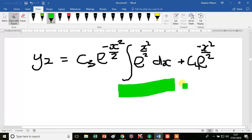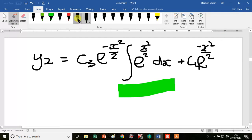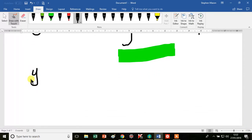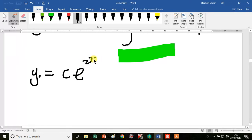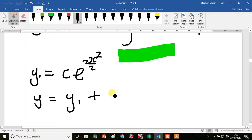In this sense it's an analytic solution, but you would have to approximate the integral of e to the x squared over 2 dx. We also have y1 equals c e to the minus x squared over 2, and the general solution is y equals y1 plus y2.